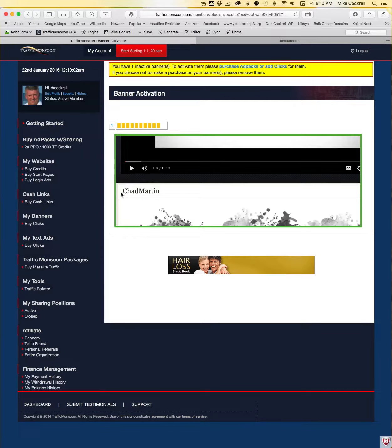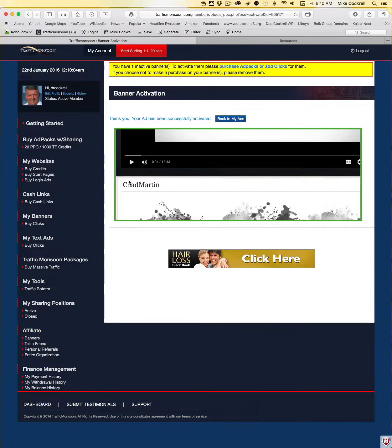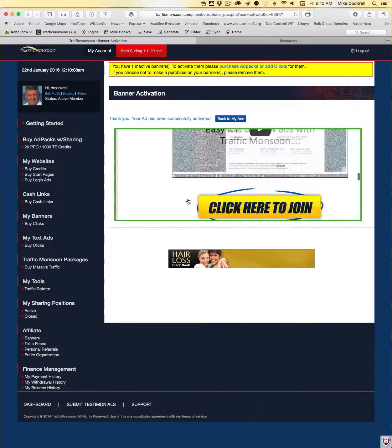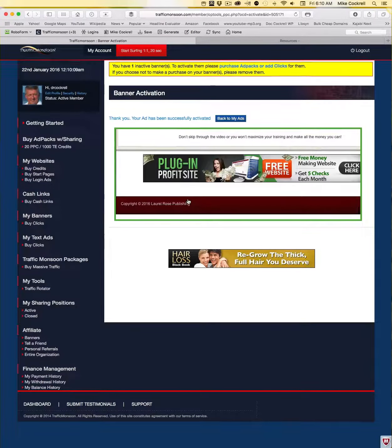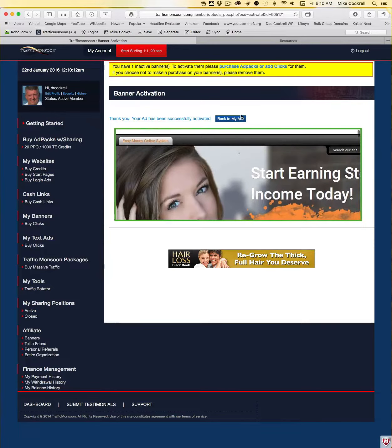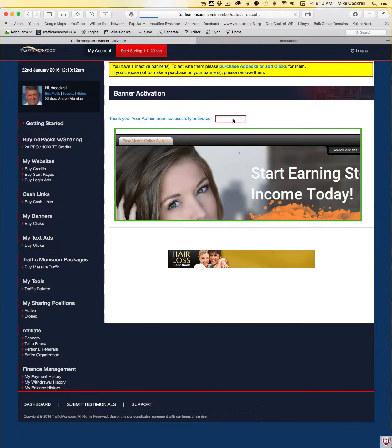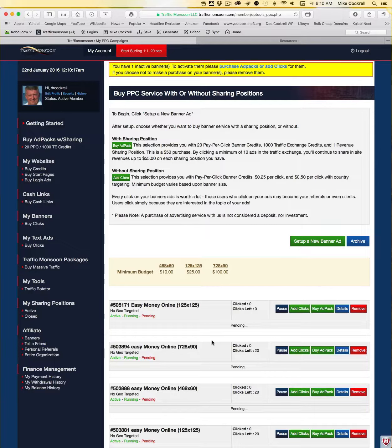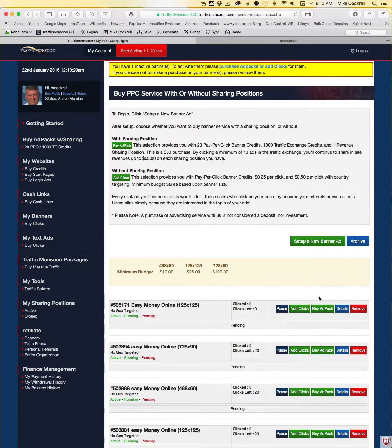And not only did it load, but right there you can see that this site, your name should be at the top of this right below this video so that you know that's your site in the Easy Money Online System that's operating there. So now my banner ad is in there, it's been tested, I know it will work.